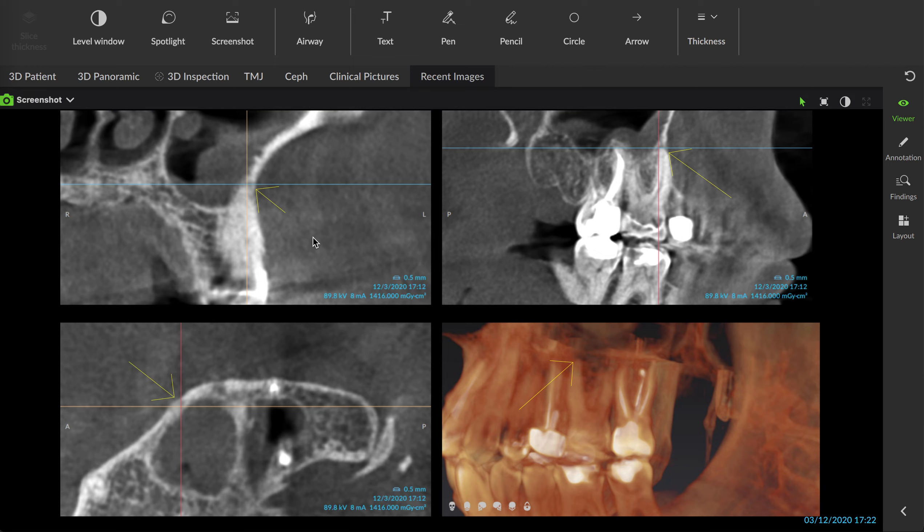Another case for you. This is a patient from last night. He presented at about 5 p.m. with really intense pain on his upper left.